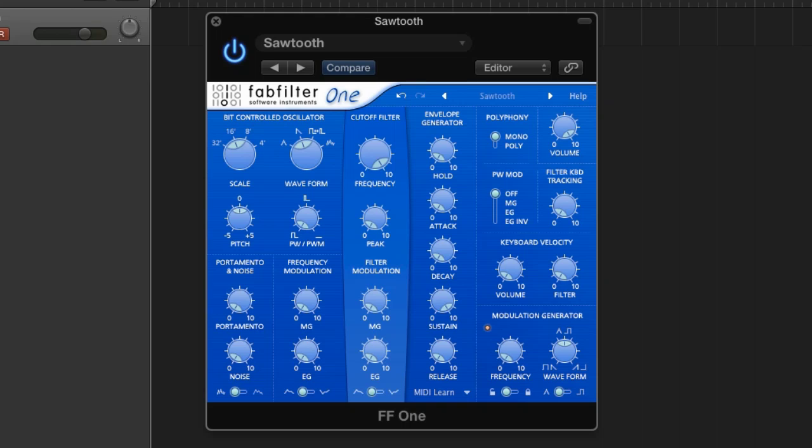Now I searched high and low for an affordable, really simple synth to do these tutorials in, and I came up with the FabFilter One. And it's 39 quid, runs in pretty much any format, and it's got about 15 to 20 controls. So it's about as simple as it gets.